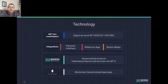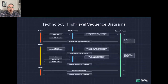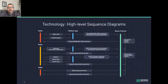Boson is this decentralized protocol for tokenizing products and services into NFTs, and we're building on Ethereum as the base layer. We're working with a number of partners, and we have quite a variety of different formats for integration.